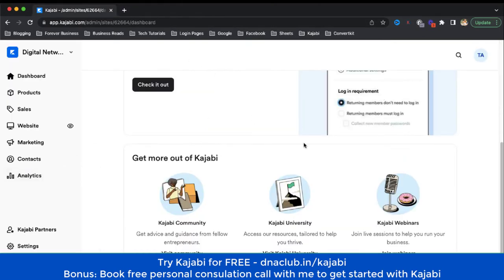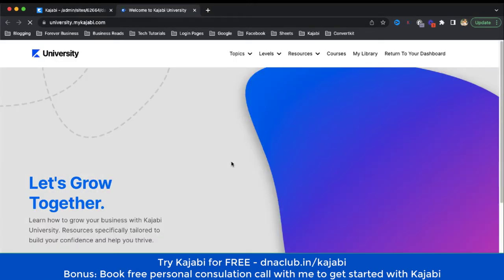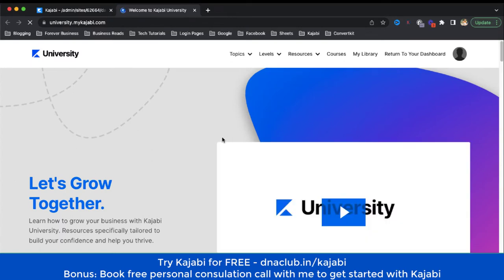So let's go to the main topic of the video — what is Kajabi University. When we log into a Kajabi account — this is my Kajabi account, I just logged in — go to Kajabi University. You will find it here on the home page. If I click on 'Visit Kajabi University,' I found this really very useful as a Kajabi user.